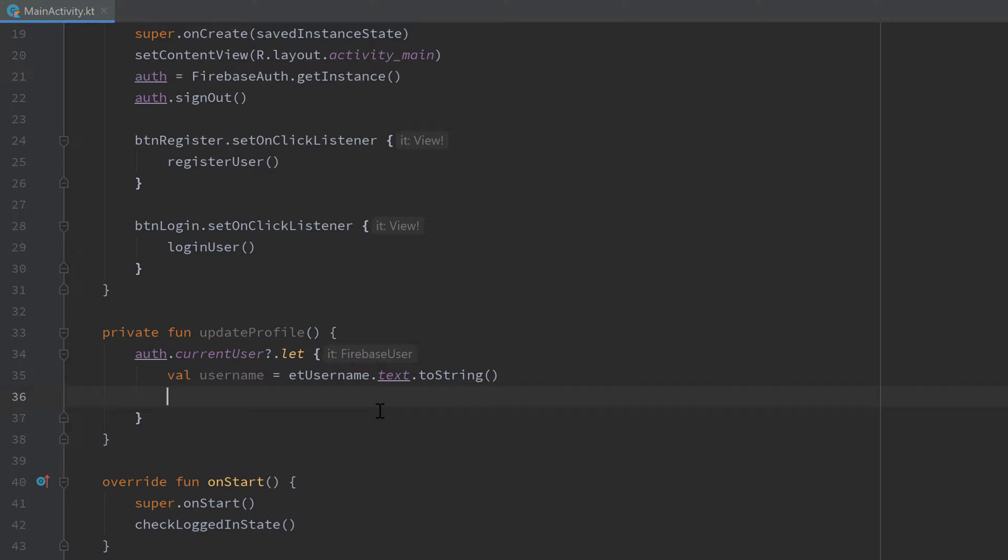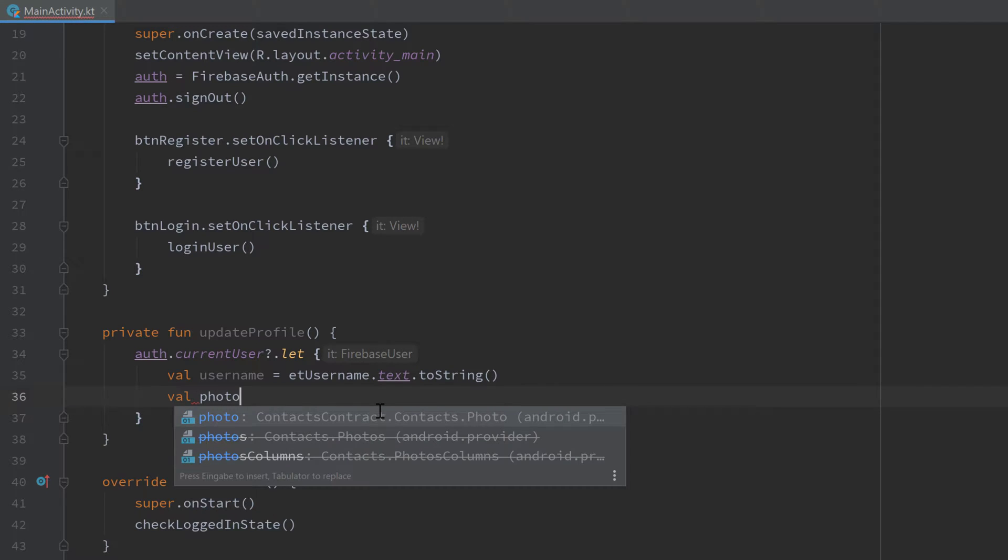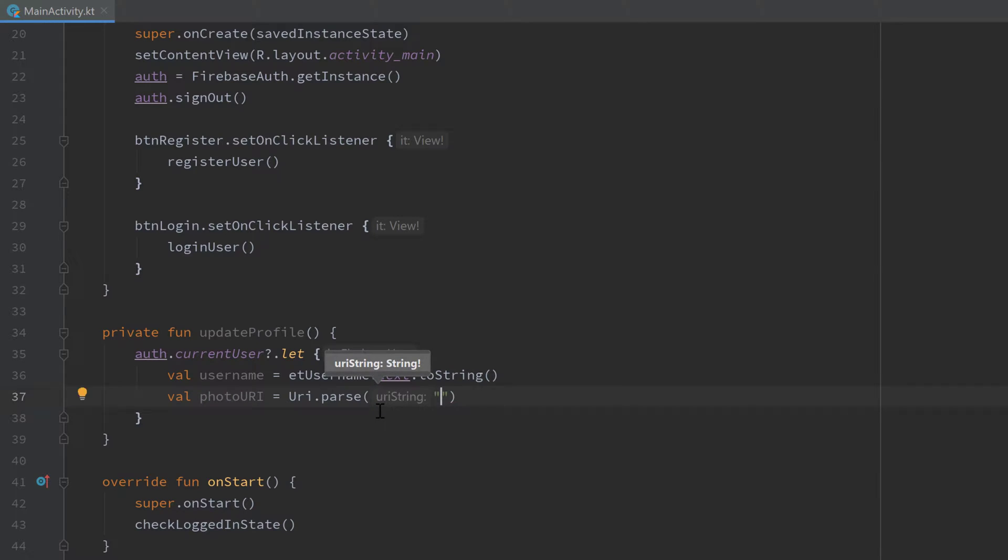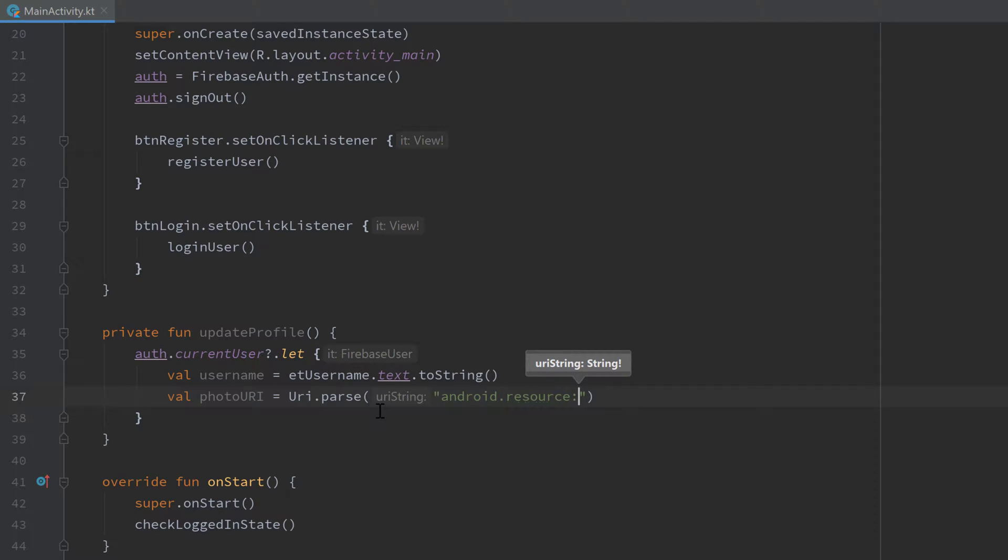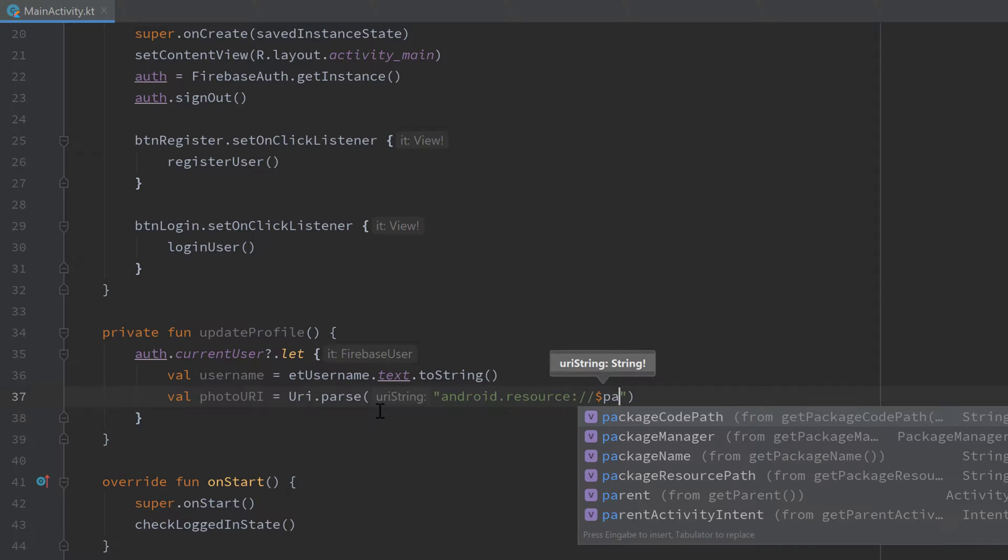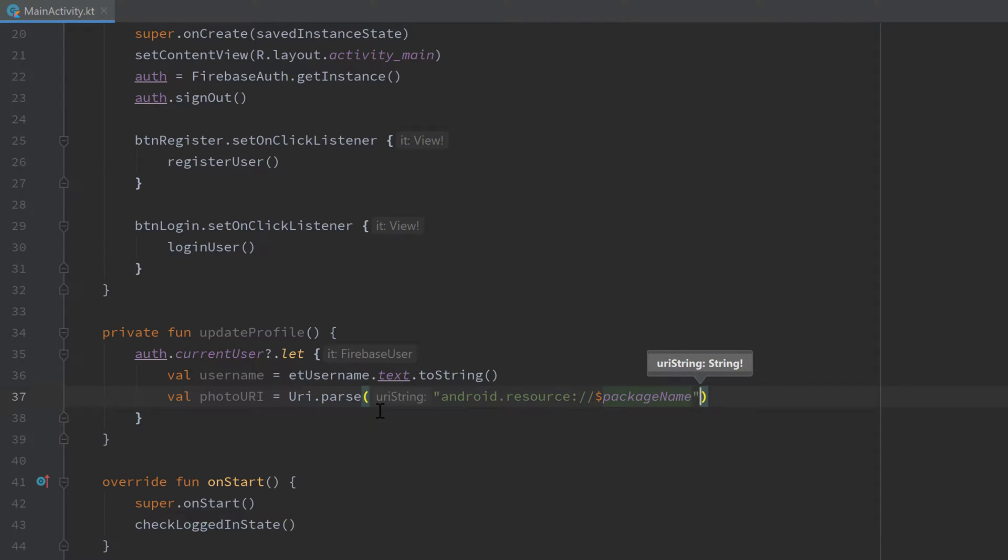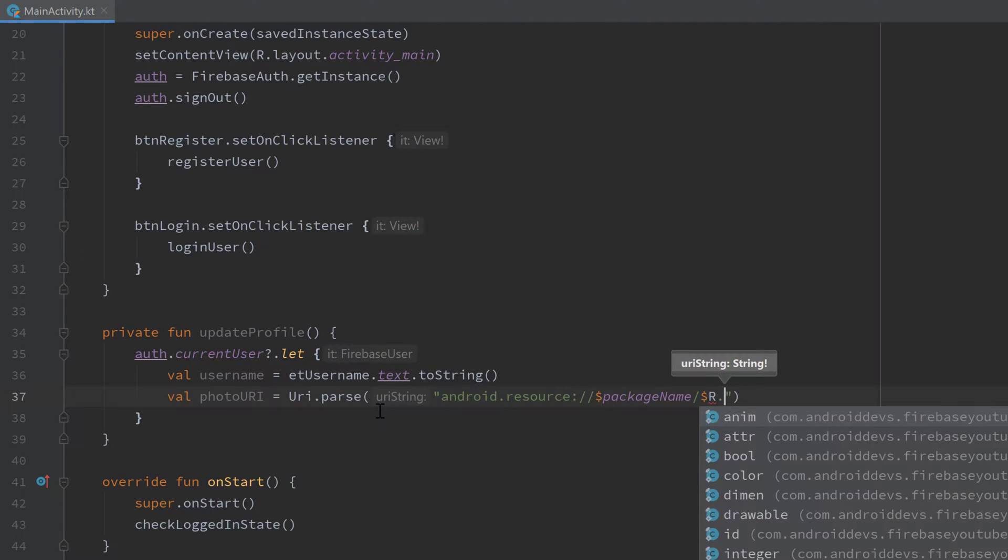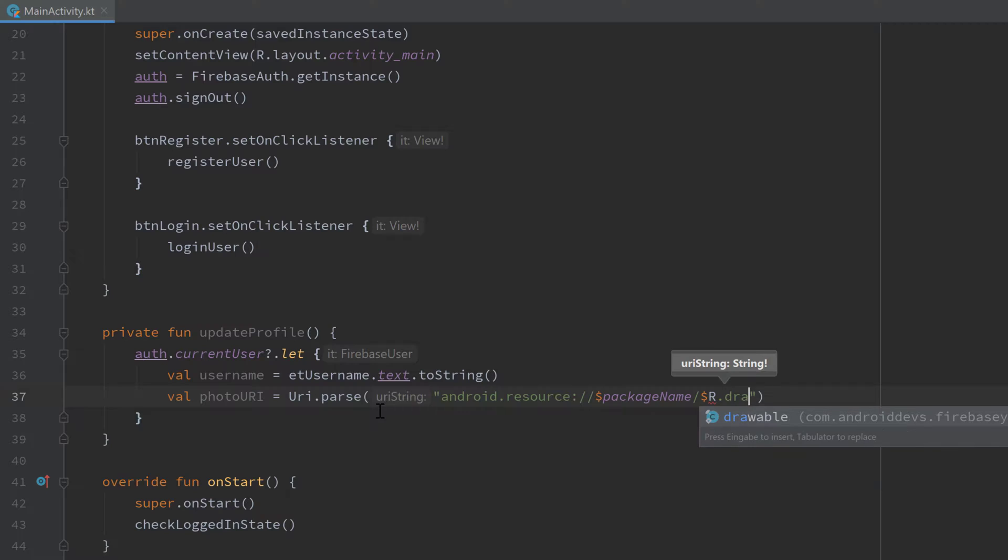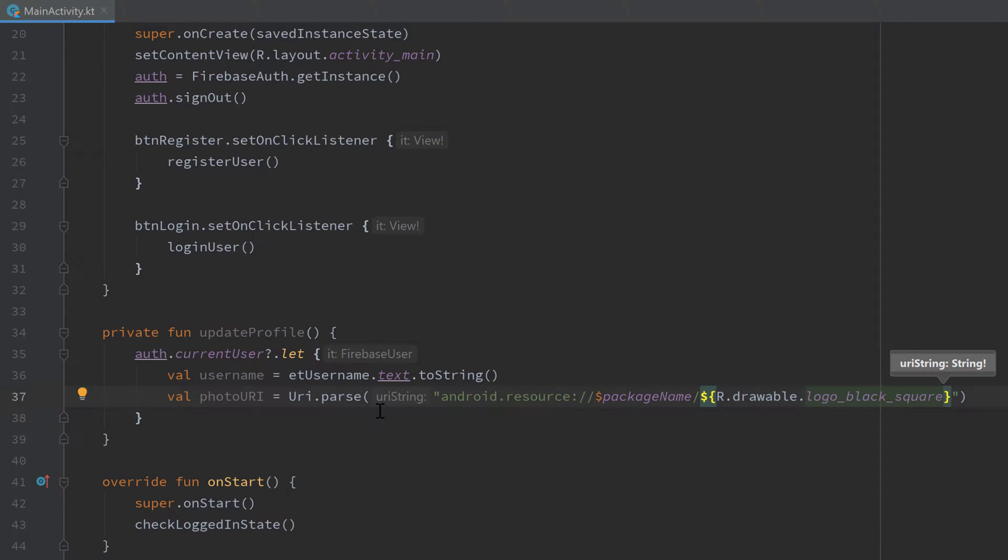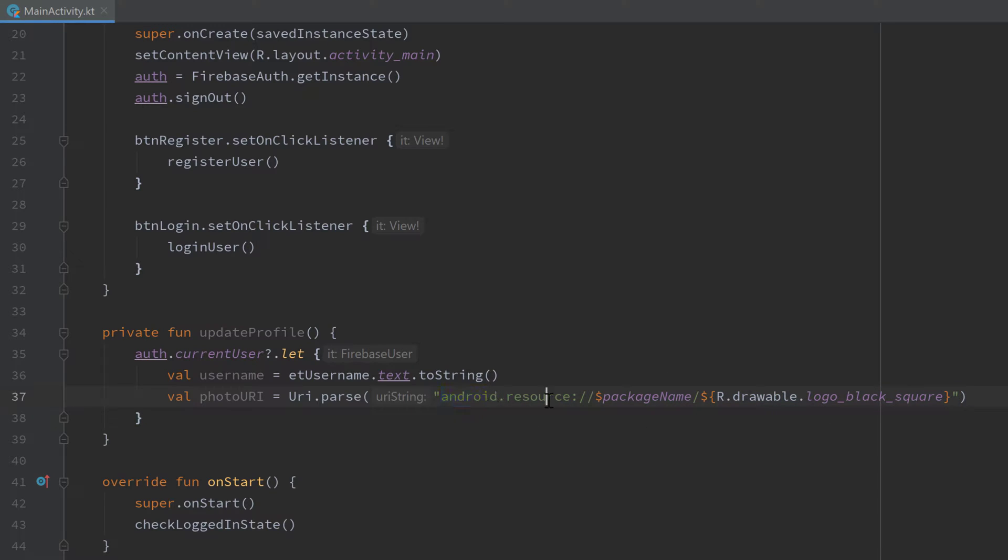In my case I just get the photo URI from Uri.parse. Because that is an image from my resources, we have to provide that as a string by writing android.resource:// followed by our package name and another slash, and here we have to provide the resource ID of our image. In my case that's R.drawable.logo_black_square. So whenever you want to get a URI from your Android resources, that is the format you have to apply: android.resource followed by your package name followed by the resource ID of that image.